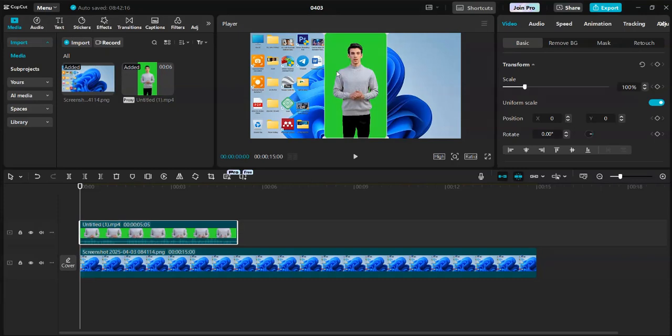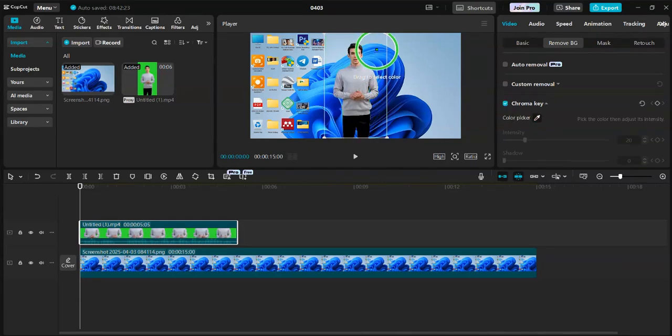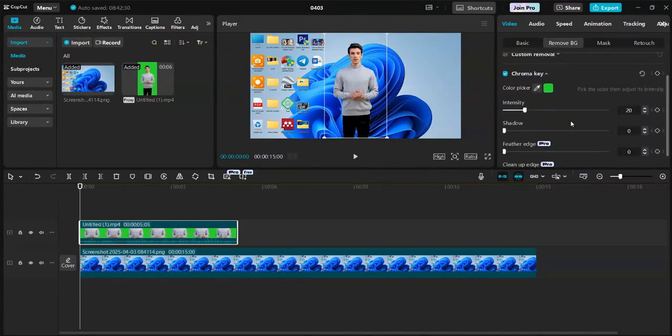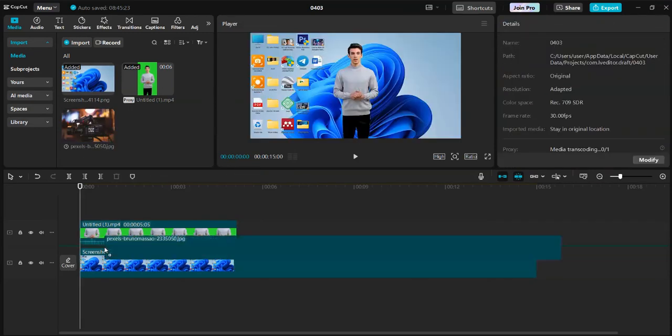Import your video and the talking avatar. To remove the background, select the talking avatar layer. On the right, tap Remove Background, then choose Chroma Key. Use the Pick a Color tool and click on the green background.